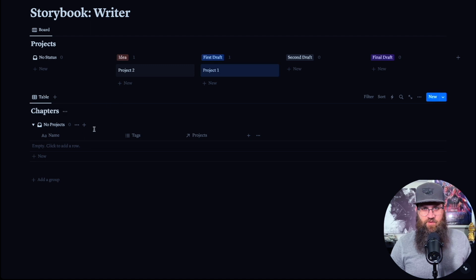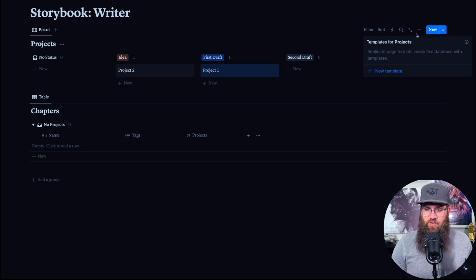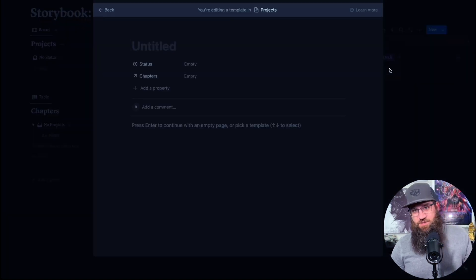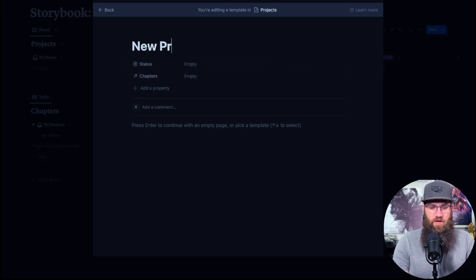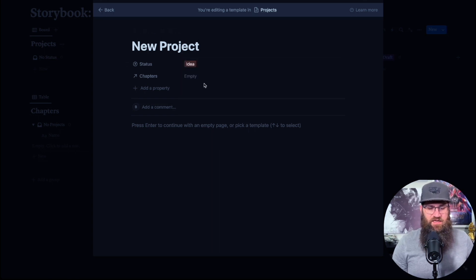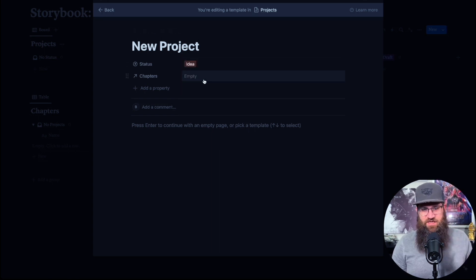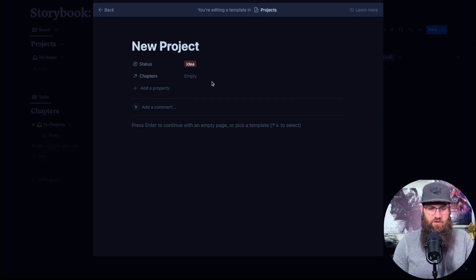We'll go into a couple of different ways for chapters in a moment. What we want to do is go to the blue New button and create a template for our projects — this is where the relation comes in really handy. We're going to call this template New Project, set the status to Idea so every time you use it it'll automatically set to Idea, and then we'll have it create a new chapter in a second.